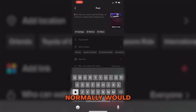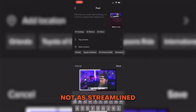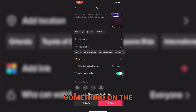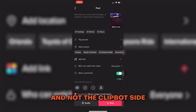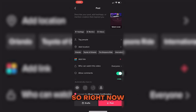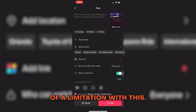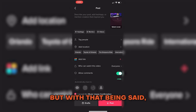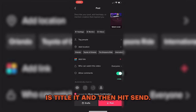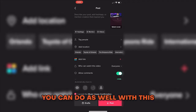Obviously it's not as streamlined as the YouTube Shorts, which post automatically — this is a limitation on the TikTok side, not the clipbot side. But with that said, it does make the process a whole lot easier. To upload those TikToks, all you really need to do is title it and hit send.